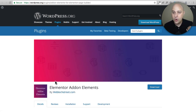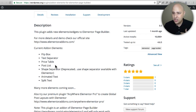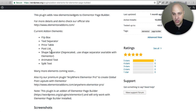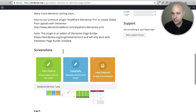Next is Elementor Add-on Elements, which is going to add some additional elements to Elementor that you can use on your pages. This is one I actually really actively use — it's on over 10,000 websites. What this is going to do is give you options for a flip box, text separator, a pricing table, a post list, shape separator, animated text — which is probably exactly what you see on my site. I've got the animated text, and also split text.